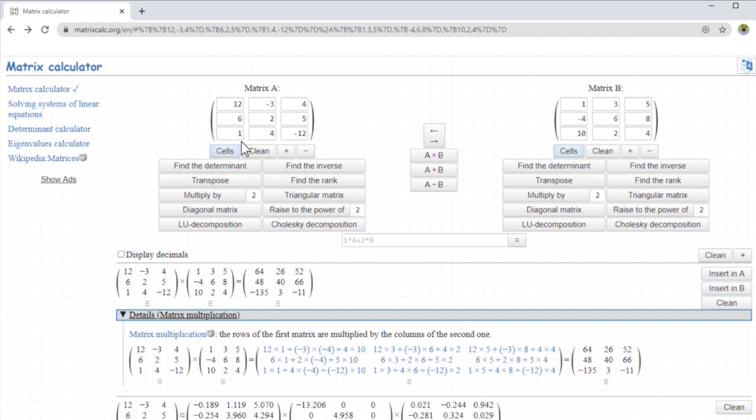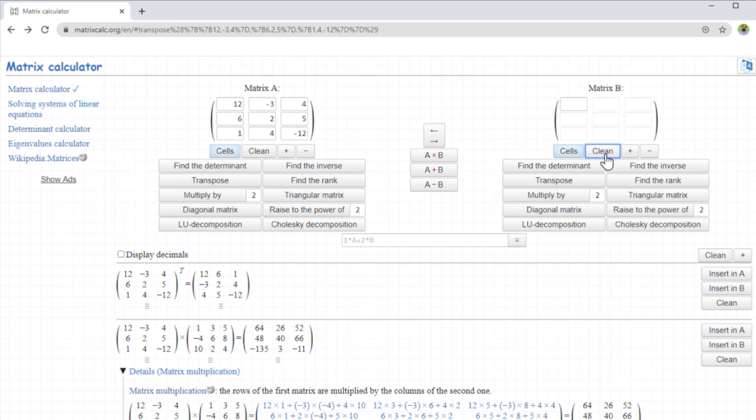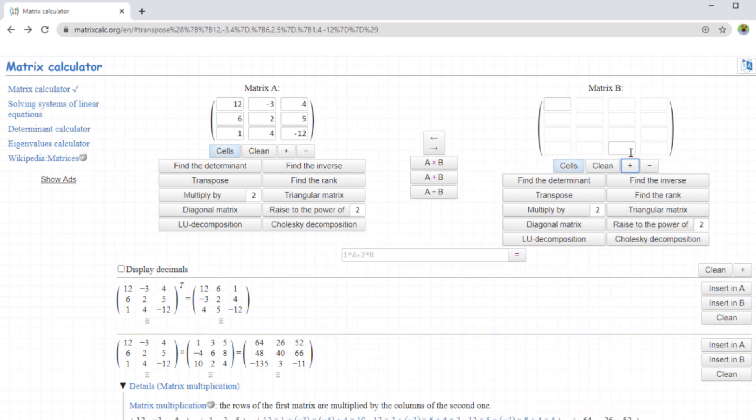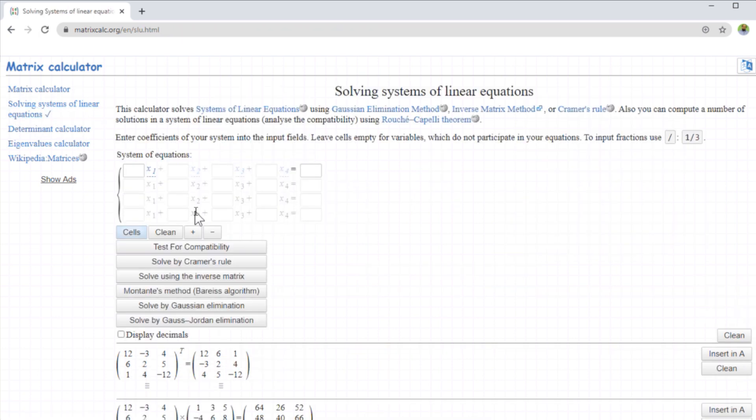For this particular matrix on the left hand side, you can find the determinant, find the inverse if it exists, you can find the transpose. So let's click on this, as you can see that the rows and columns have been interchanged. If you want to clear this, you can click clean, and it will be cleared. You can increase the size of the matrix by clicking on this plus sign, but it still stays the square matrix.